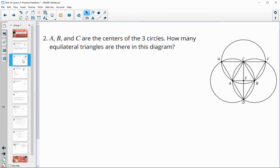Number two says A, B, and C are centers of three circles. How many equilateral triangles are there in the diagram?